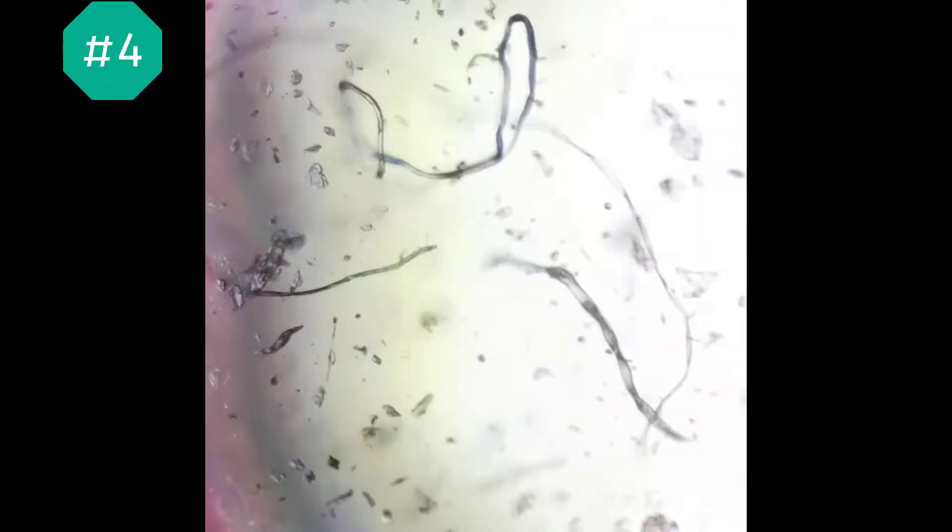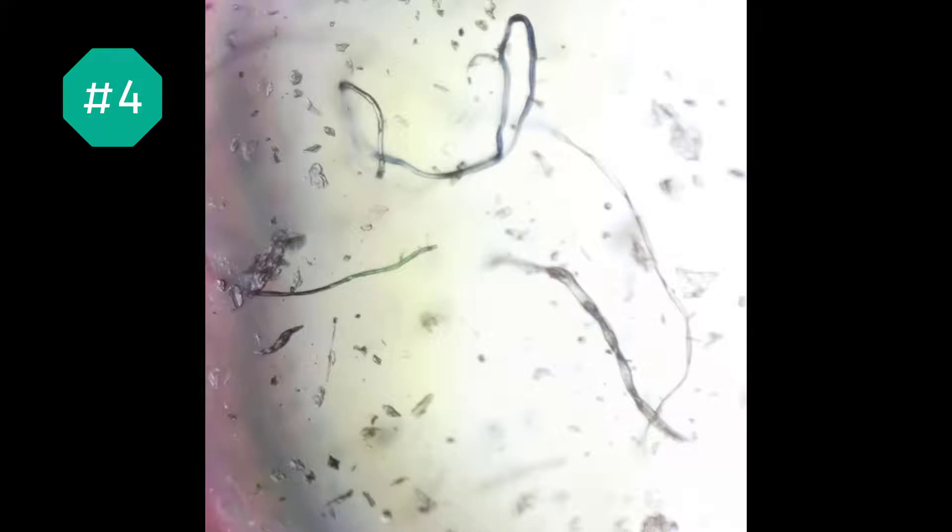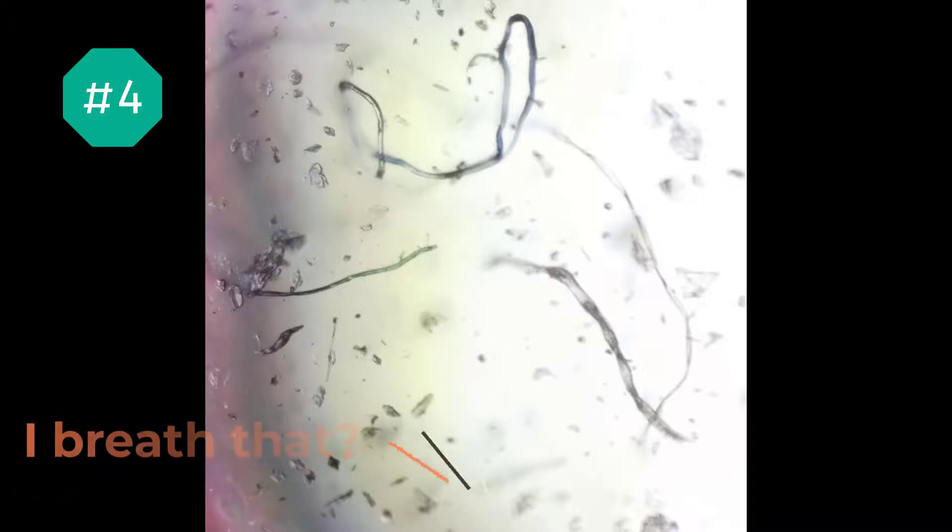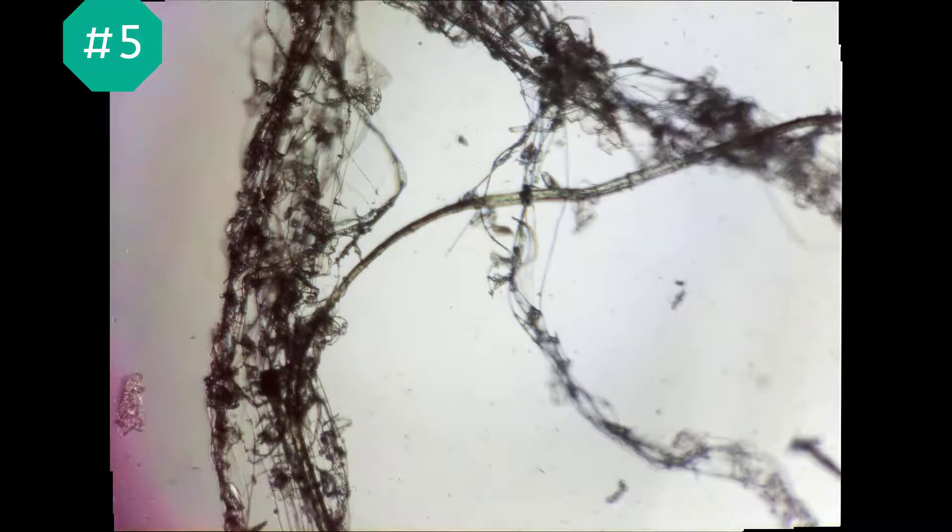This brings us to number four. Yes, that is plain old household dust. What sticks out to me is how many shapes there are. It looks like various hair and fur, and I'm guessing that some of those are pieces of skin, cotton fuzz from clothing, and who knows what else. Looks like it's time to put my air purifier on high for a while.